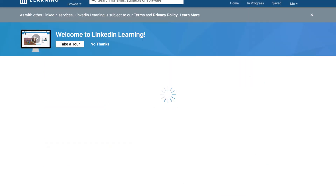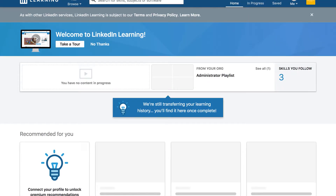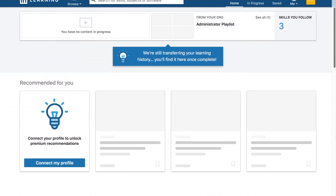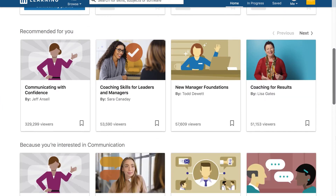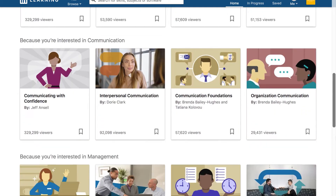Your LinkedIn Learning homepage will now load. Scroll down to see courses recommended to you based on the skills you selected.